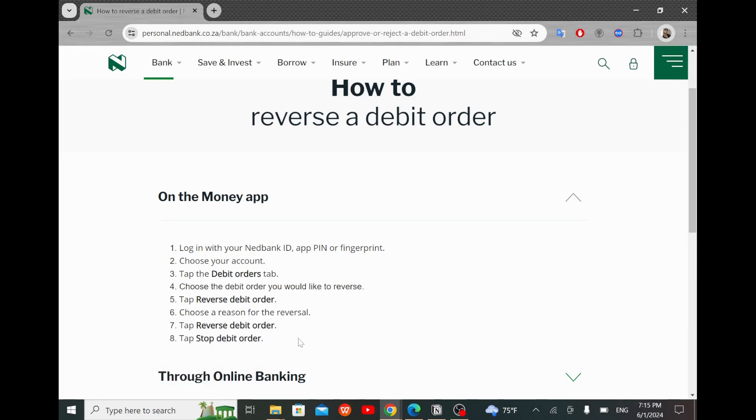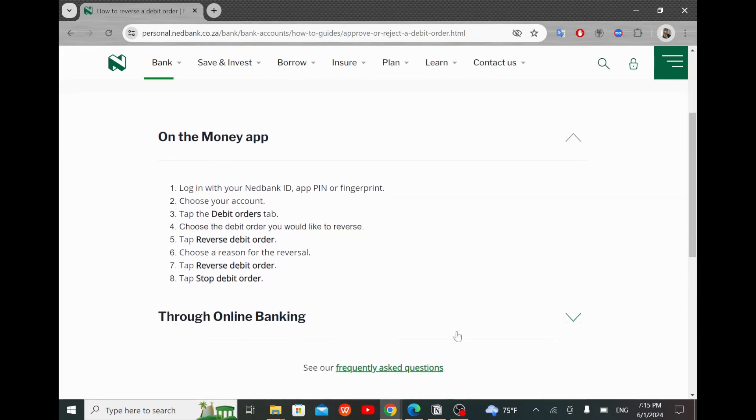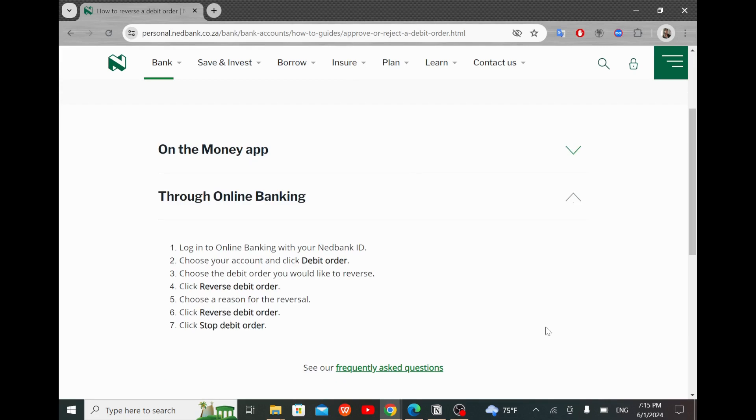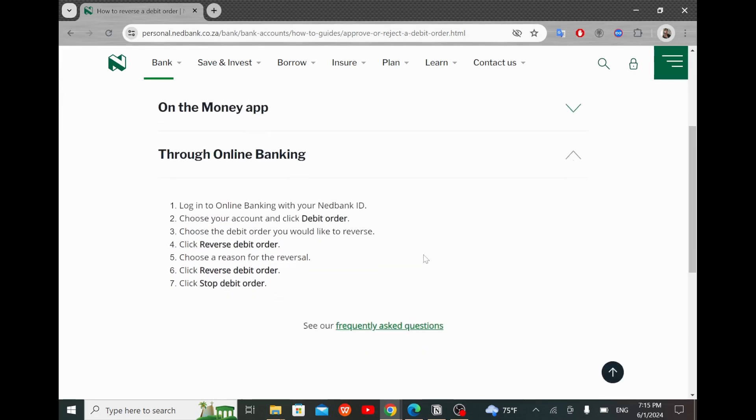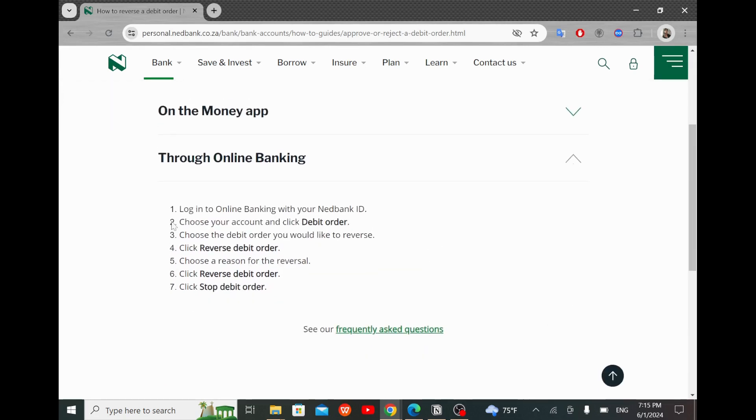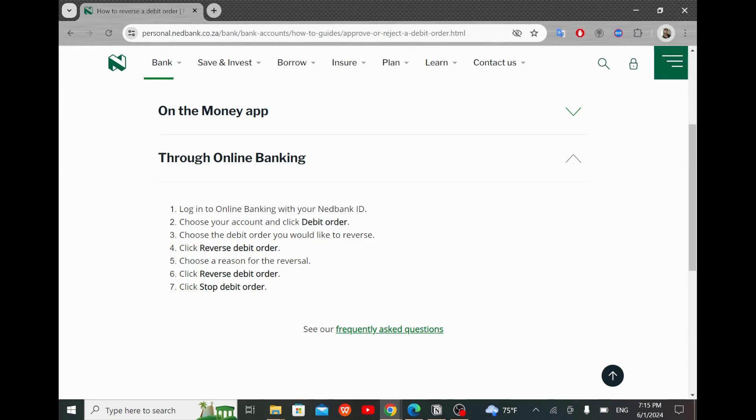Also, here are some extra steps in case you wanted to perform the operation through online banking. Login to online banking with your NetBank ID. Then choose your account and click debit order.